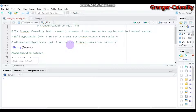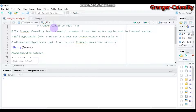One important point: the Granger causality test means that knowing the value of the time series of X at a certain lag — maybe one, two, or three — is useful for predicting the value of time series Y at a later time period. That is how you define Granger causality.